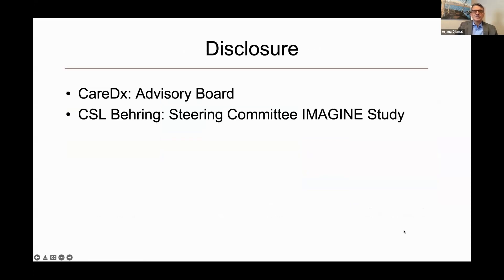So without further ado, this is my disclosure slide. I am currently, related to this talk, a member of the advisory board for CARE-DX and also a member of the steering committee for the IMAGINE clinical trial for antibody-mediated rejection.